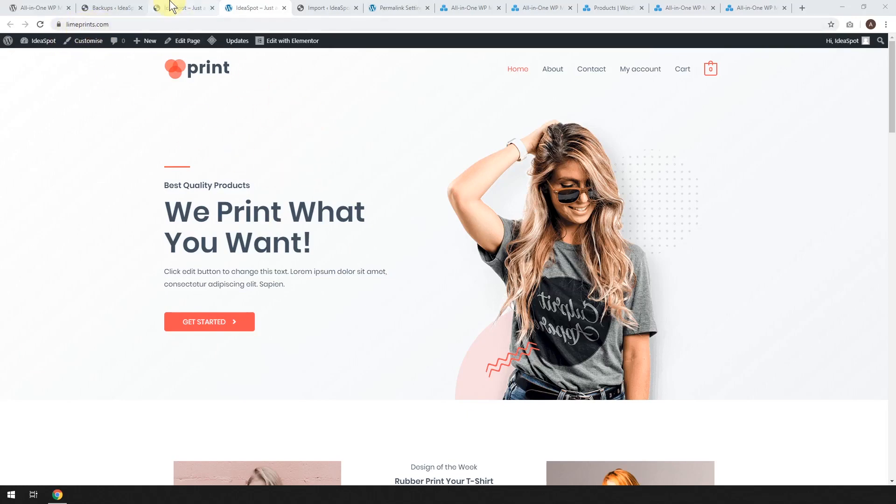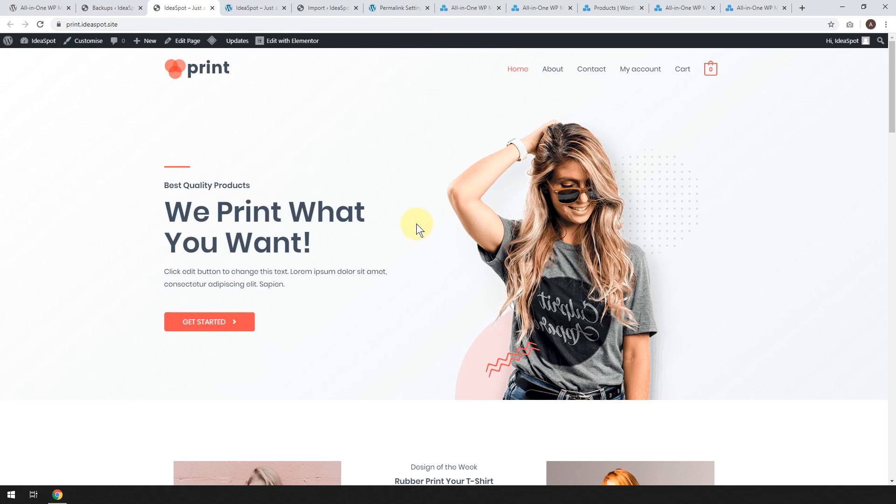So there we go. It's worked perfectly. We have our copy of our website at limeprints.com now. All we did was we took our website from printideaspot.site. That was sort of our staging site that we use to build our website. And then when we're ready to publish our website, we moved it across to limeprints.com.